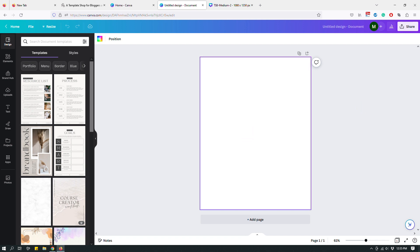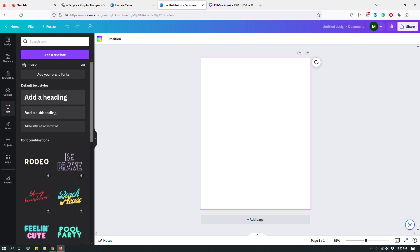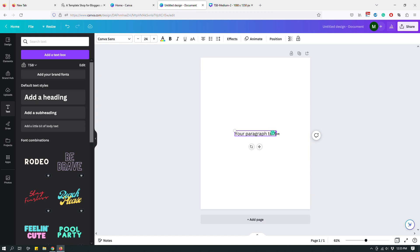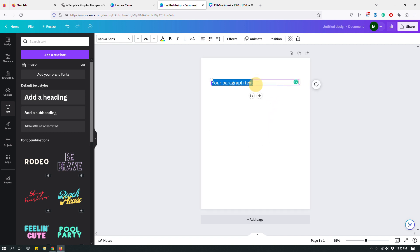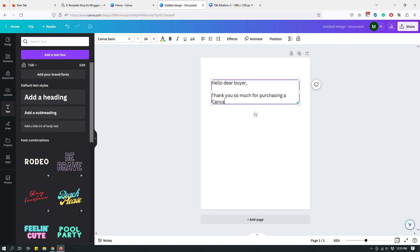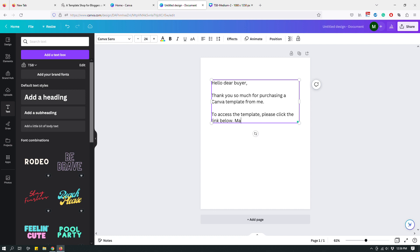When I create the document, I usually add some text. To add text on Canva, go to the left panel and click Text, or press the T key on your keyboard as a shortcut to add a text box. You can add a text box and customize it. For example, I might write something like: 'Hello dear buyer, thank you so much for purchasing a Canva template from me. To access the template, please click the link below. Make sure you are already signed into your Canva account.'